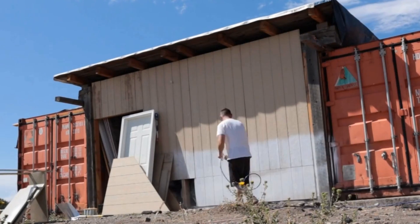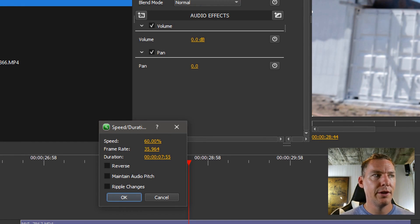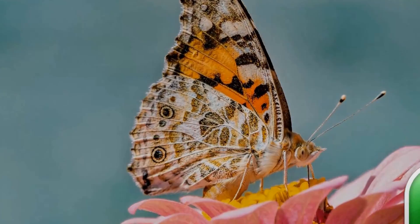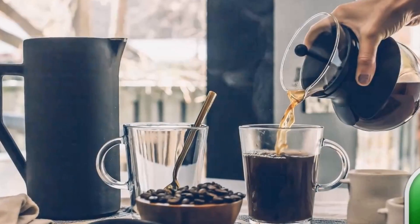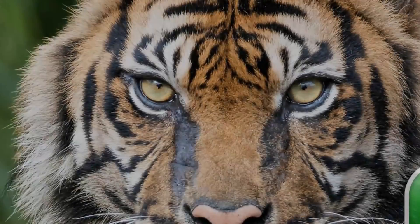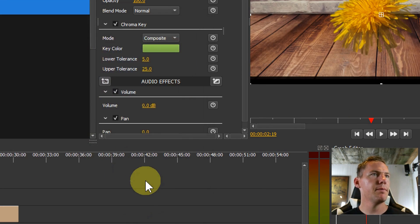Some of the things we're going to be covering in this series include how to speed up or slow down a video clip. We'll learn how to adjust the audio, how to add in background music to our video. We'll learn how to do slide shows and transitions between both pictures and video files, and we'll also learn how to apply effects and work with the color and the shape and the size of our videos.